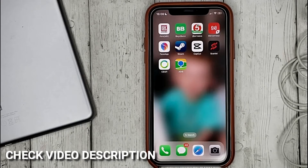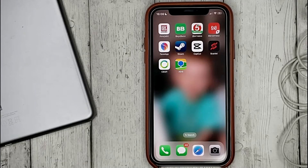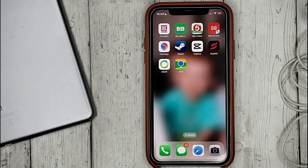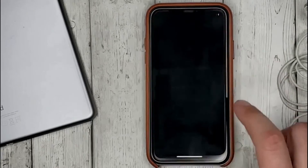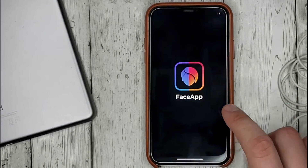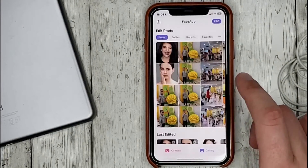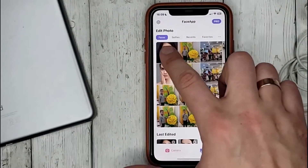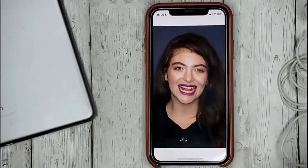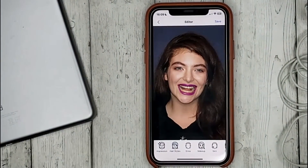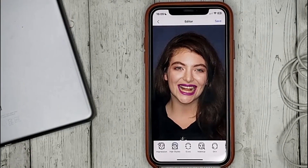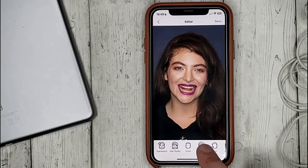To change the face to another face in FaceApp, select a photo from the gallery. Then select the tool FaceSwap.